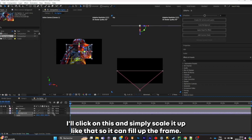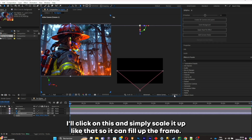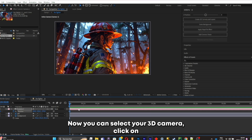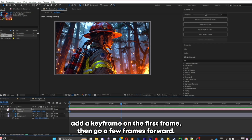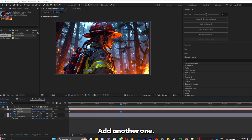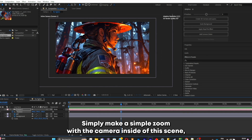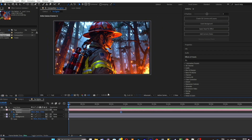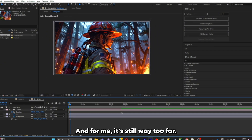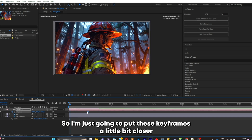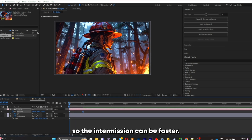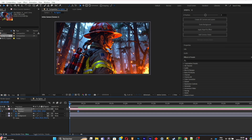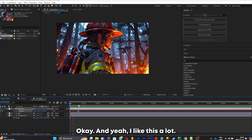Click S and simply scale the background up so it fills the frame. Go back to one-view mode. Select your 3D camera, click P, add a keyframe on the first frame, then go a few frames forward and add another one. Make a simple zoom with the camera and adjust it to your liking. I'm going to put the keyframes a little bit closer so the animation can be faster. Yeah, I like this a lot.